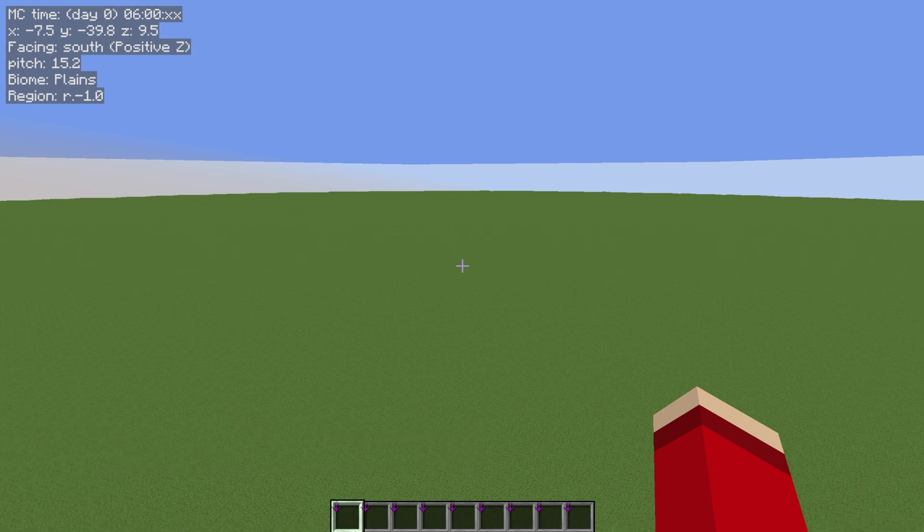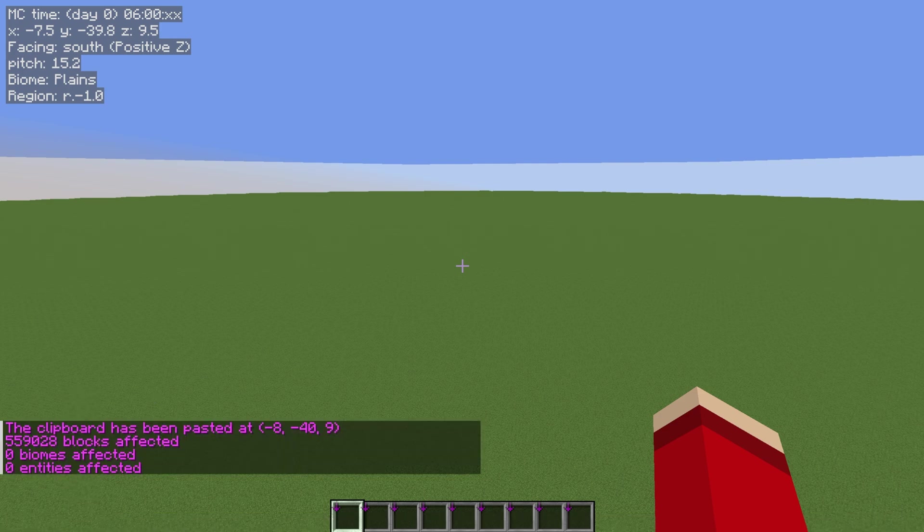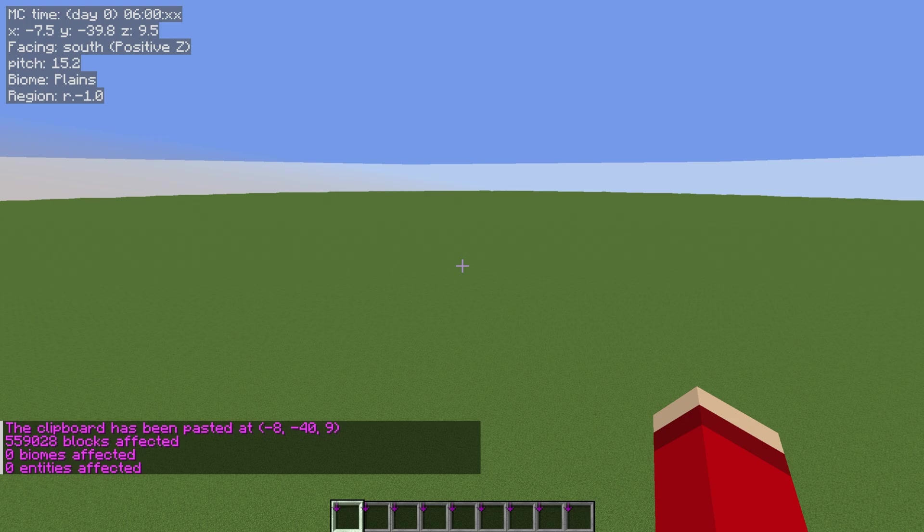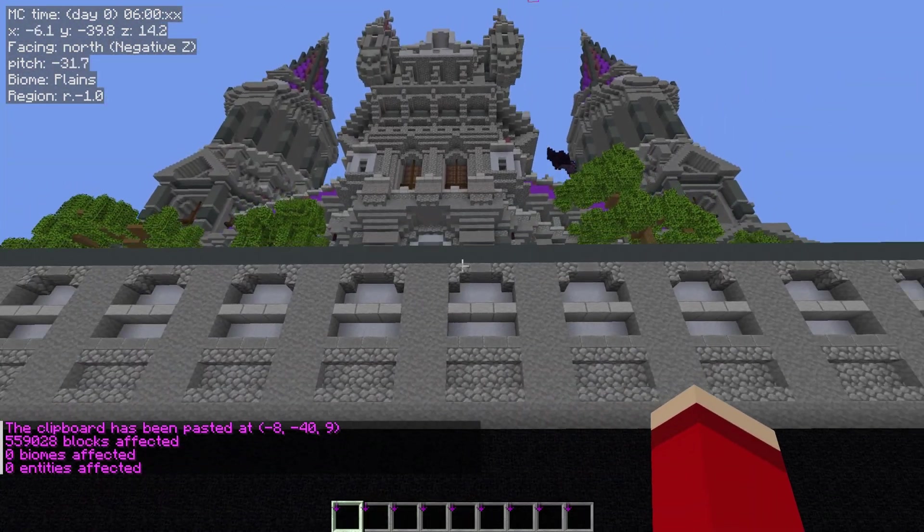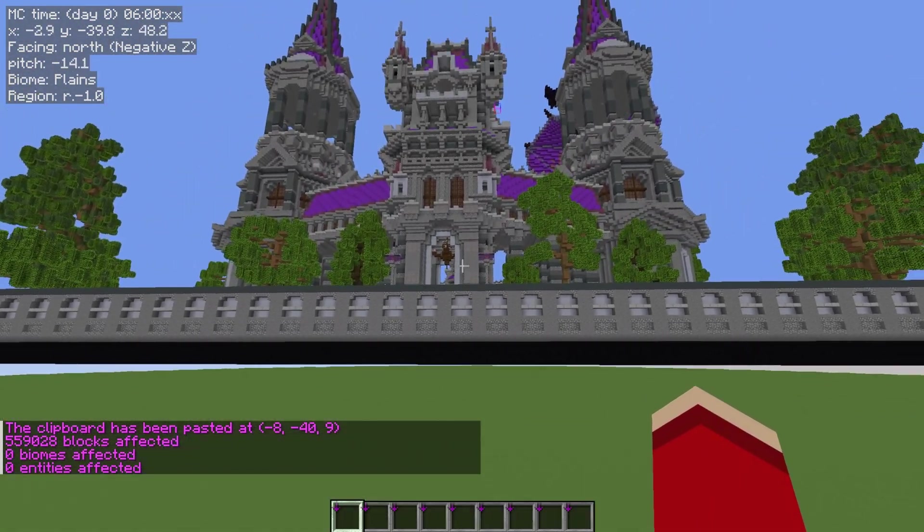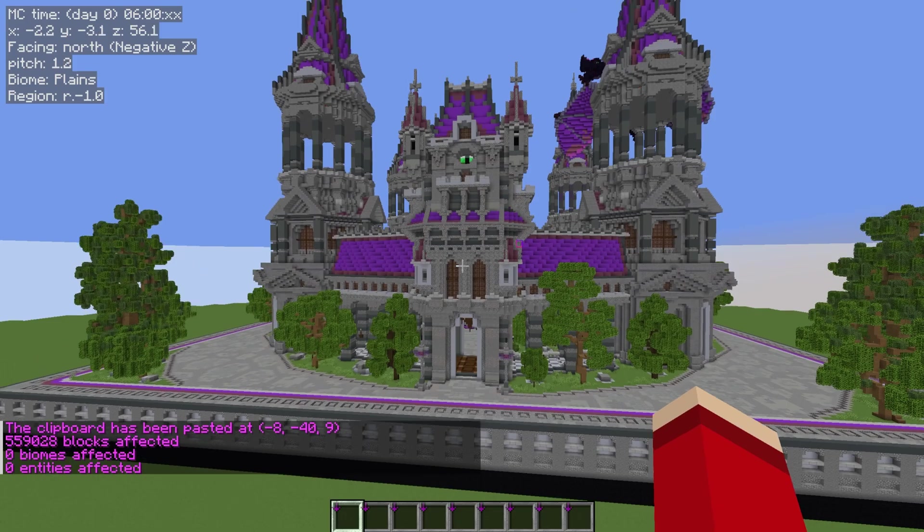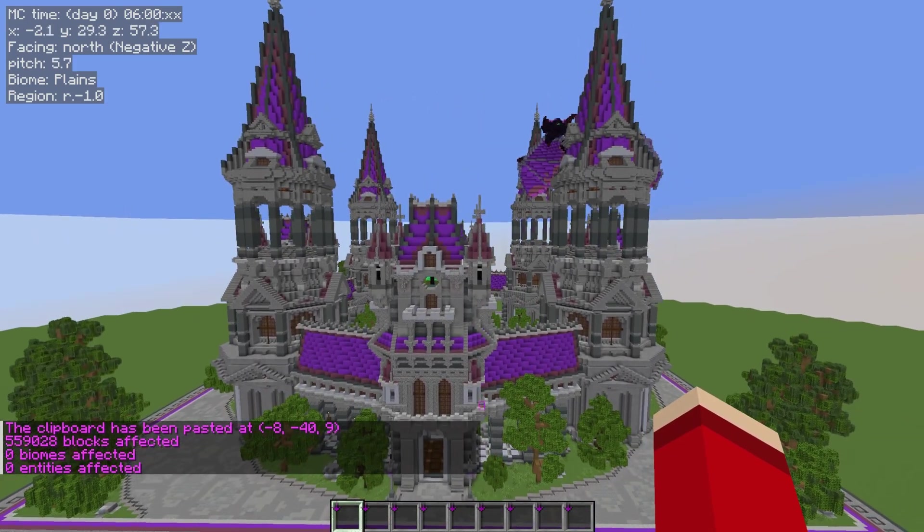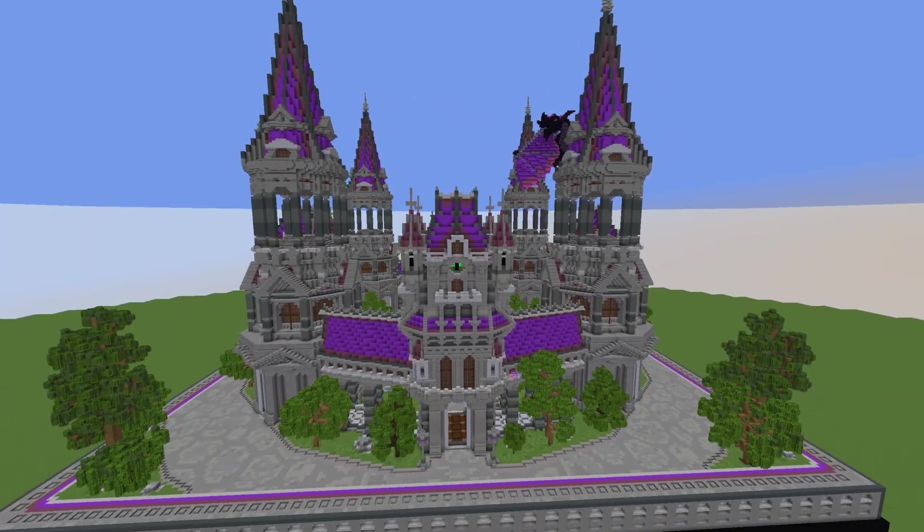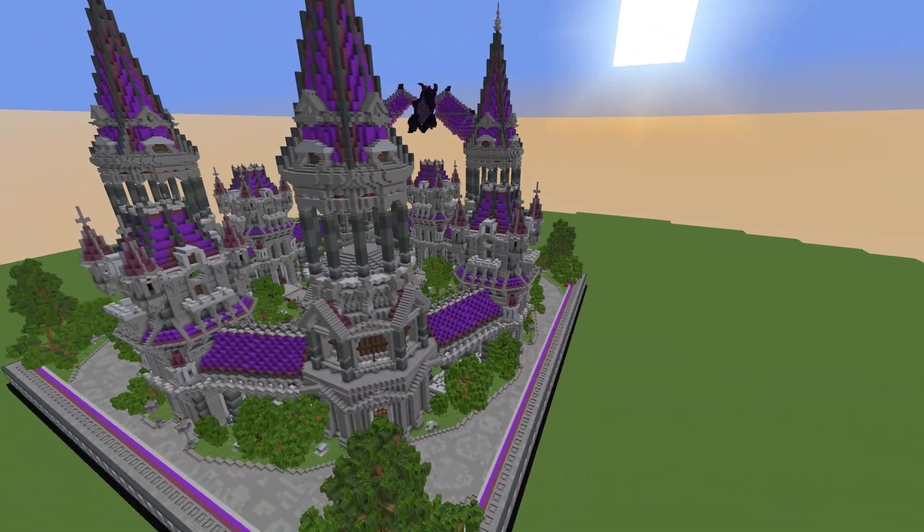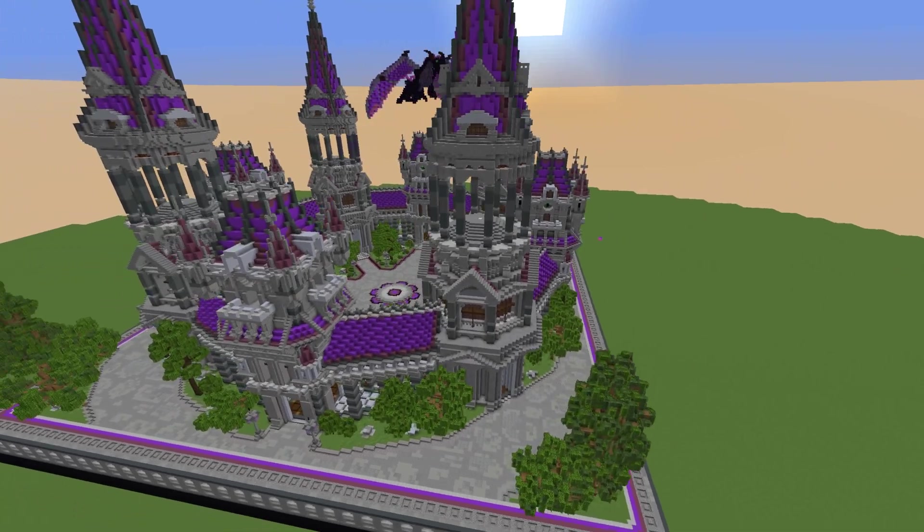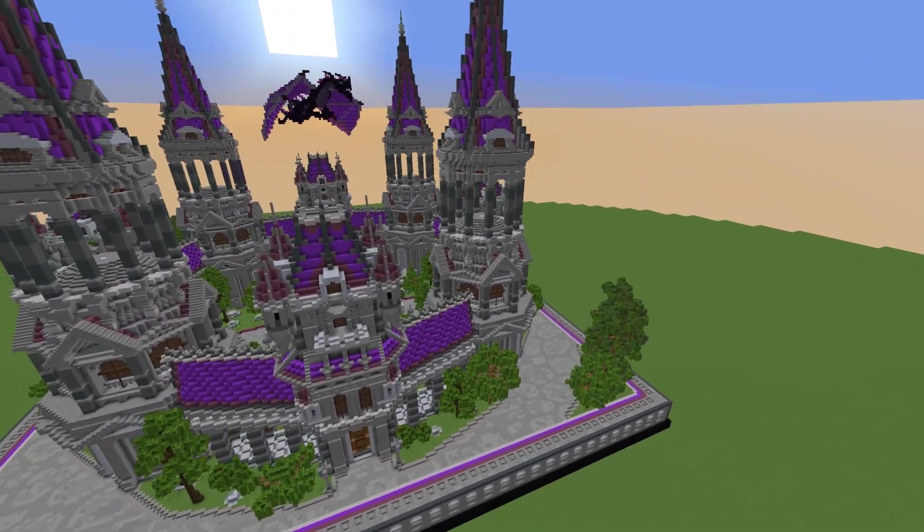Once you've done that, click enter and as you can see it takes a second, tells you how many blocks are affected, and boom, there we go, appeared right behind us. This is the Ender Factions world spawn. This is absolutely amazing.